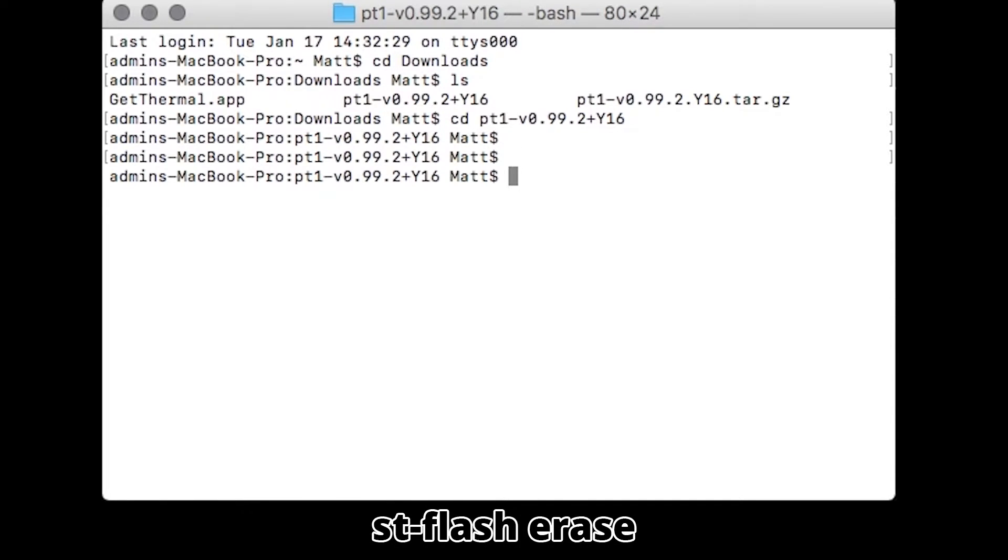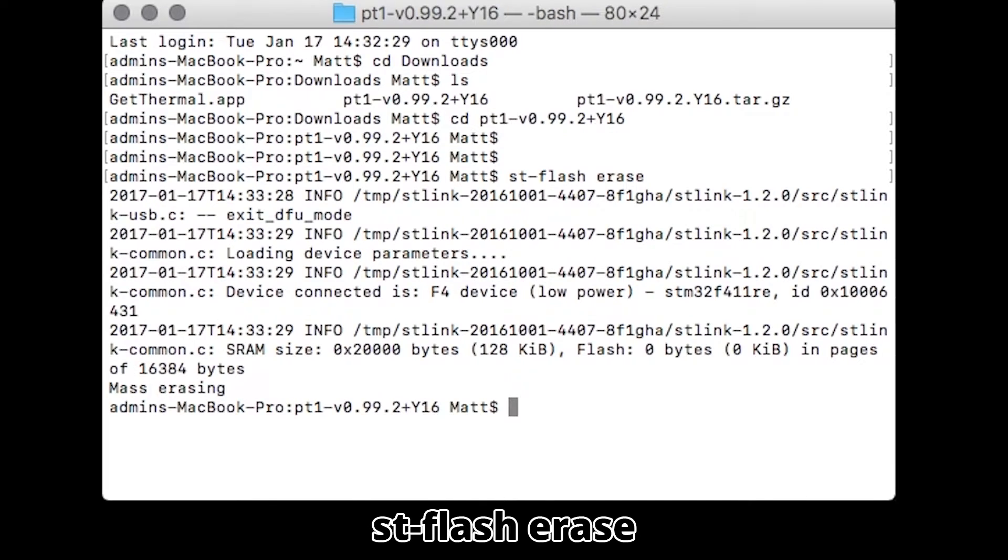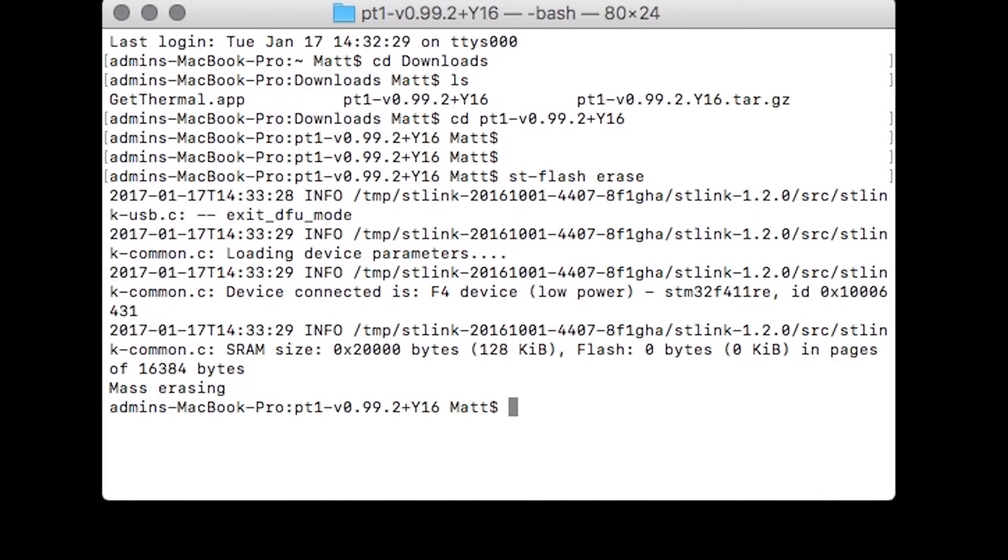Next, erase the firmware from your Pure Thermal 1 using the command on the screen, then flash the Y16 firmware onto your Pure Thermal 1.